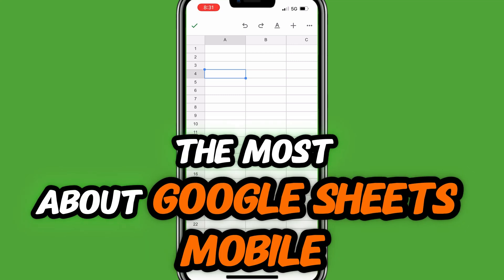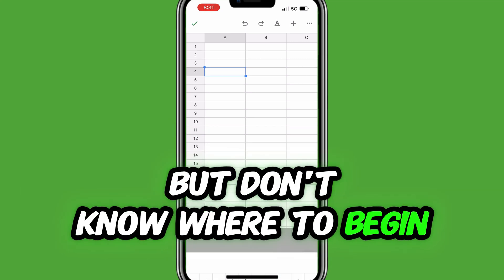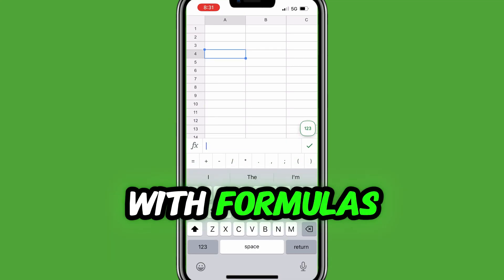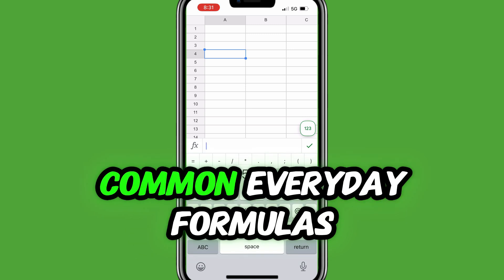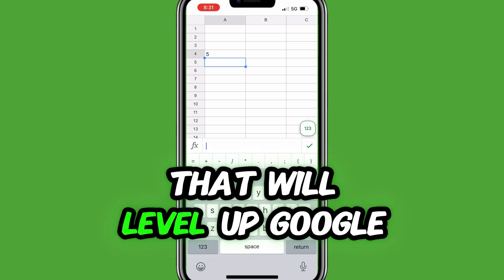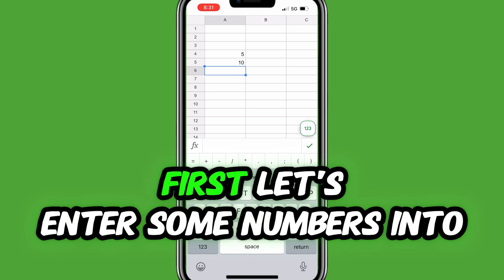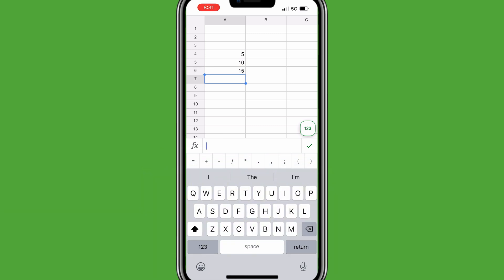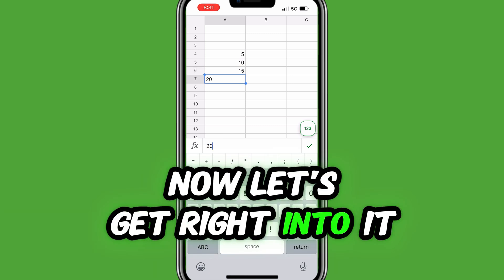Do you want to get the most out of Google Sheets Mobile, but don't know where to begin with formulas? Here are 9 useful, easy, common, everyday formulas that will level up Google Sheets on your phone. Let's get started. First, let's enter some numbers into Google Sheets. Now let's get right into it.